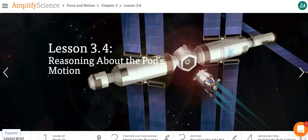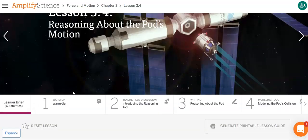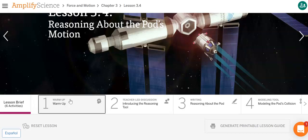Hello, 8th graders. It's Miss Enfield here, and today we're going to do Lesson 3.4, which is Reasoning About the Pod's Motion. Like always, we're going to start with our warm-up.